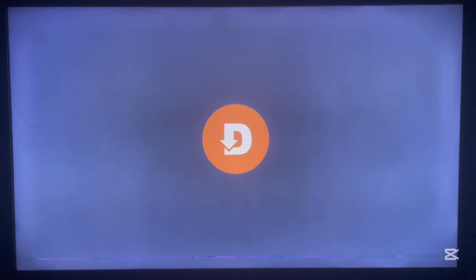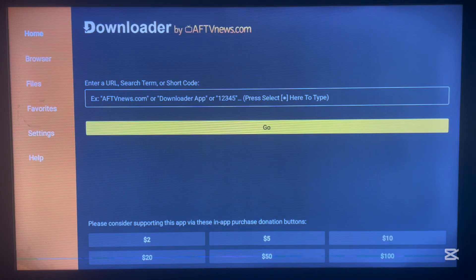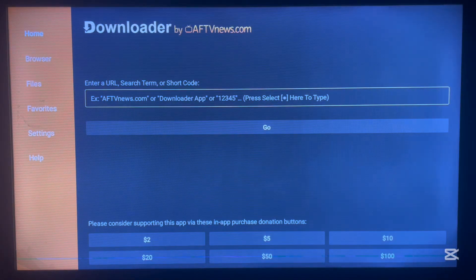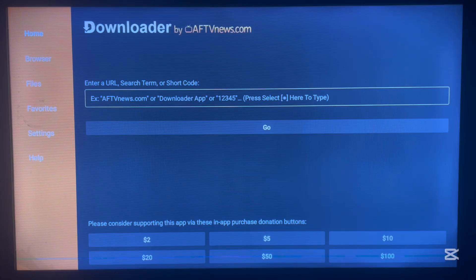If you already have Downloader on your Android TV, or if you just downloaded it, go ahead and launch it. Remember, we have to use Downloader to install a secret application that I'm about to show you. Here's how Downloader looks when you launch it. Please follow me attentively because I'm showing this step by step.